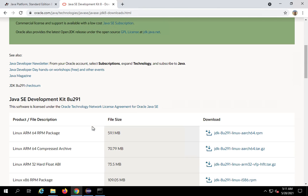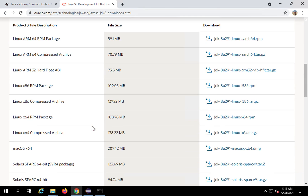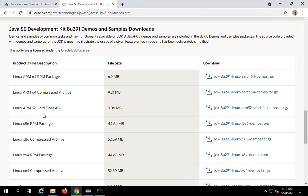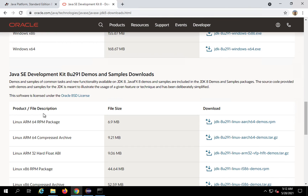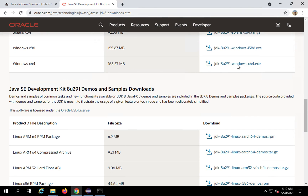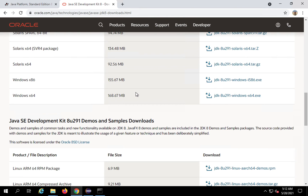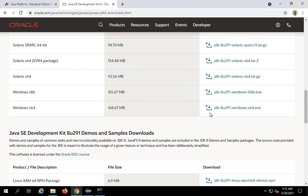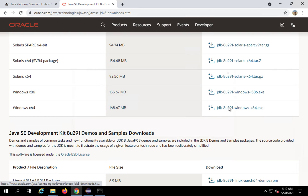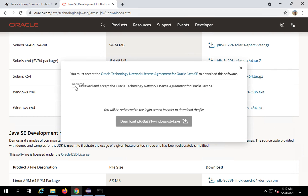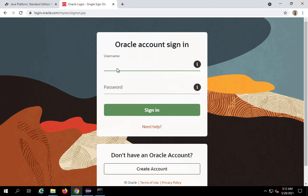However, if I now try to download — for example, I'm on Windows and I go to get the Windows 64-bit zip file — we have zip as well as exe available. If I click on Download JDK, you will see it takes me to the Oracle account sign-in page, but I do not want to do that.